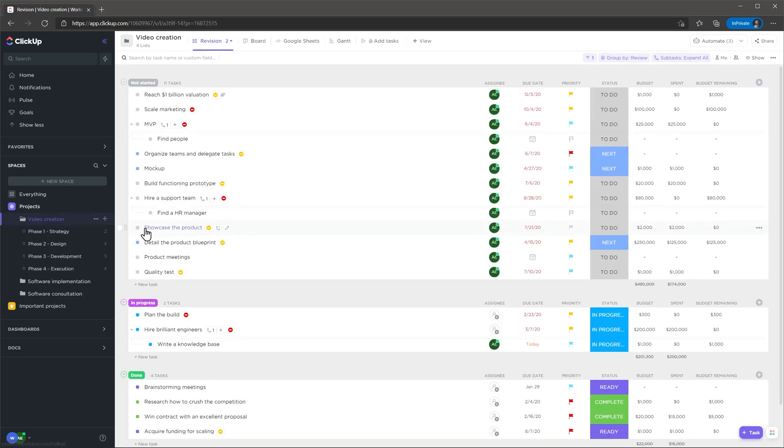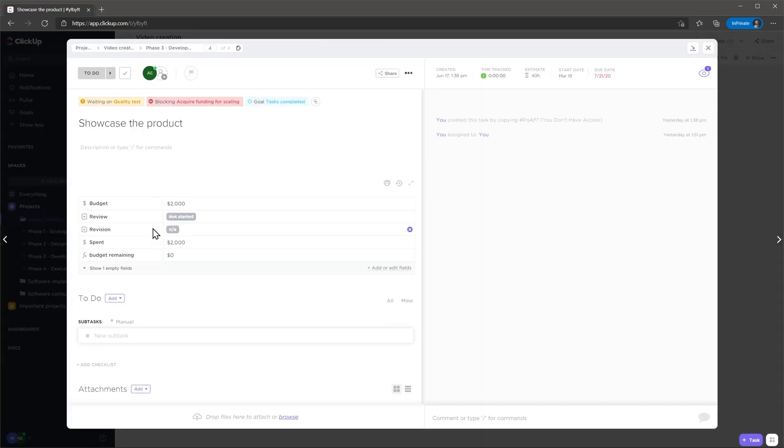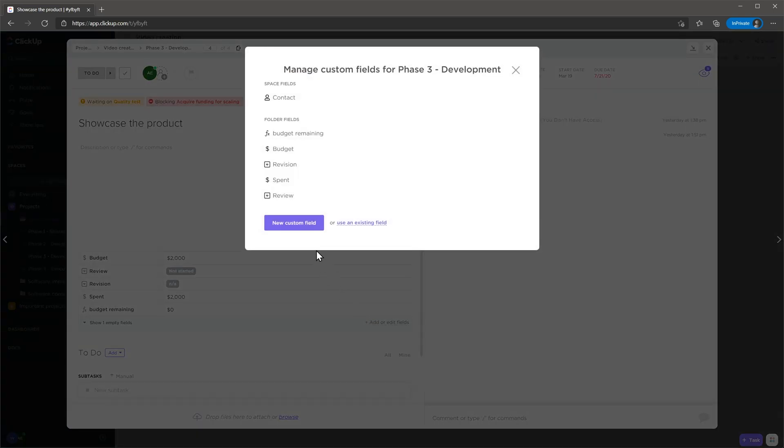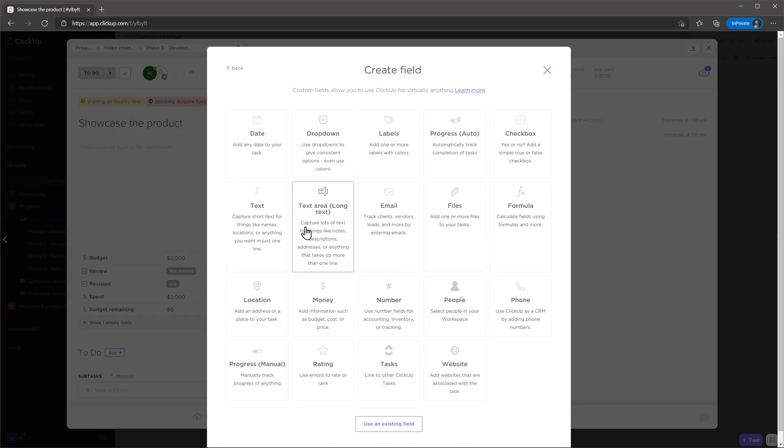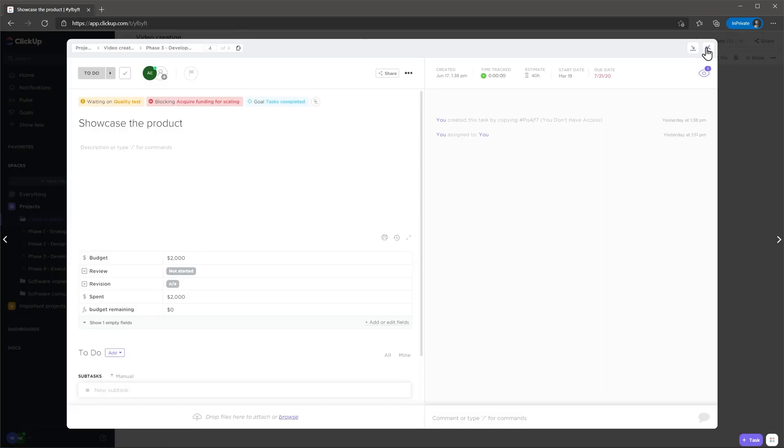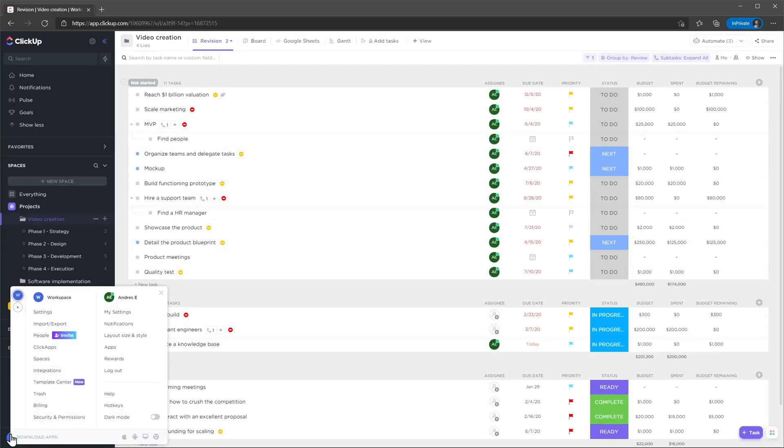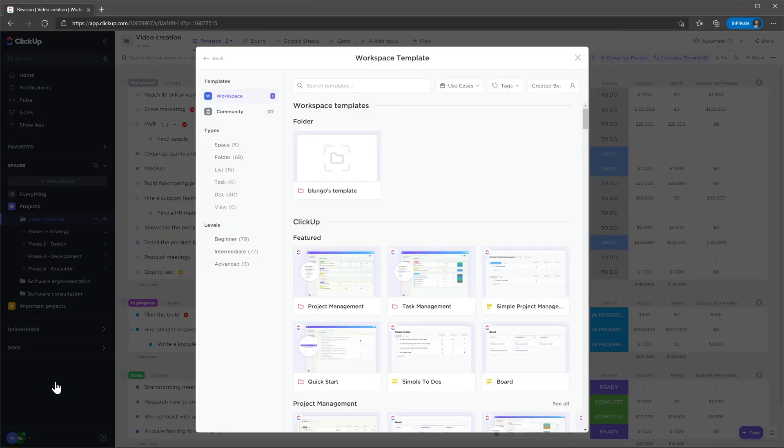Another customization feature is that you can add custom fields but this only works at a task level. Finally, we're going to mention templates. You can create templates for your projects, tasks and even spaces and use them when you create a new record. You can also see other templates that come with ClickUp already.